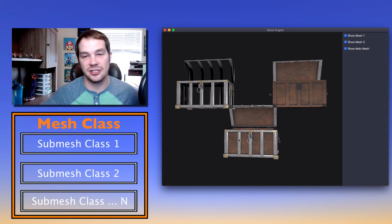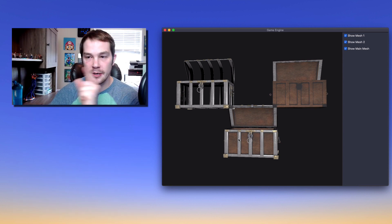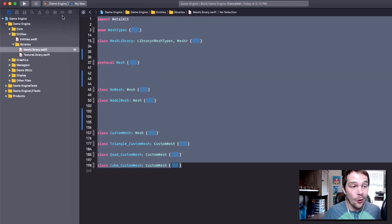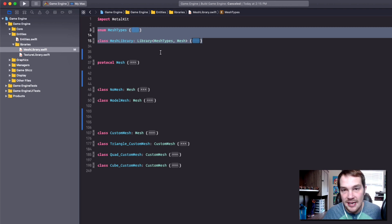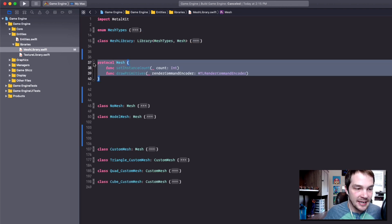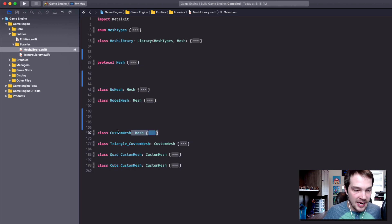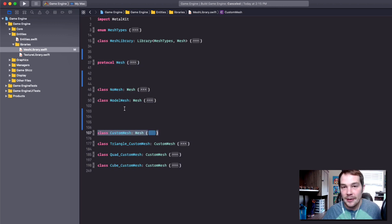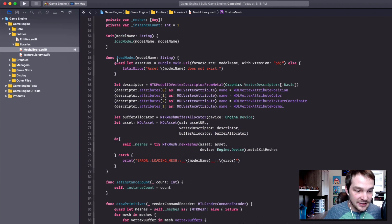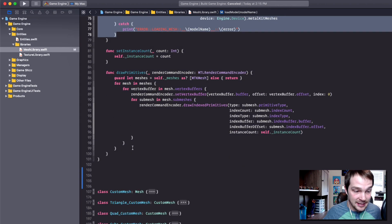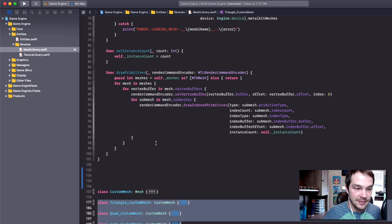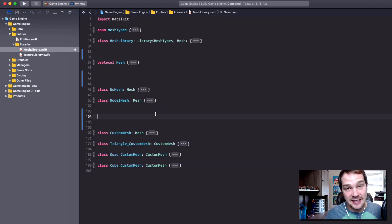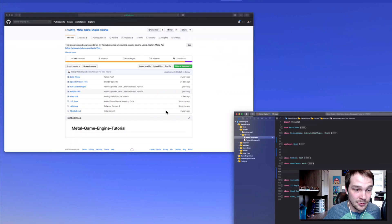So the way it works: we're going to have a mesh class, and inside of that mesh class we're going to have multiple submeshes. Back in the code, this is our old mesh system. We have the mesh library, we have this protocol mesh which contains two functions - we have a model mesh and a custom mesh doing almost the same exact thing. I'm going to go grab the code from online. I've already put this on GitHub.